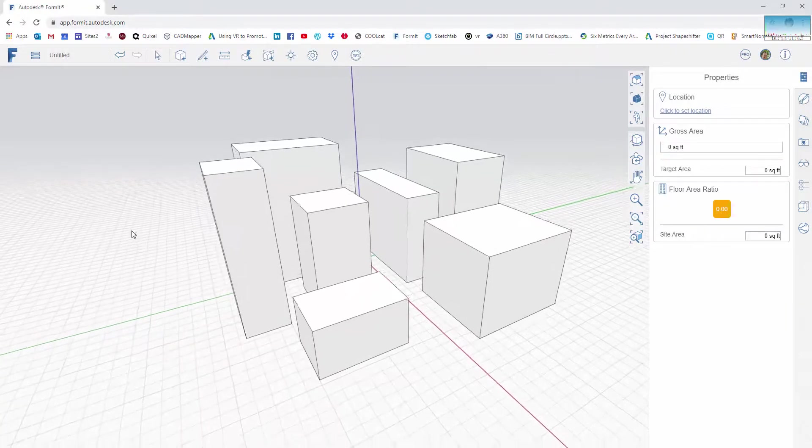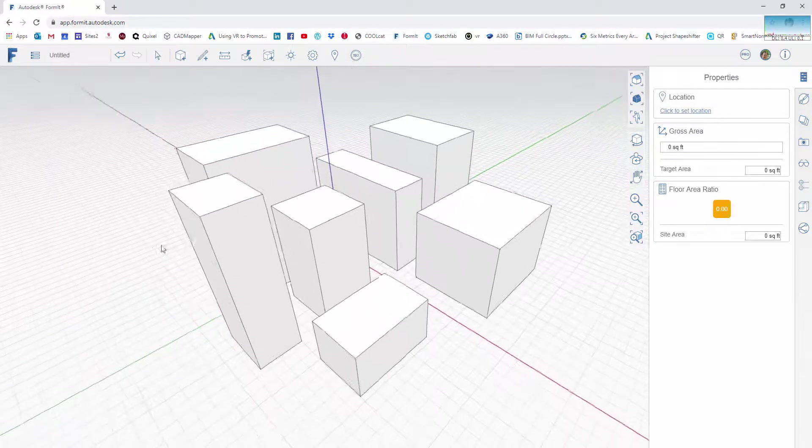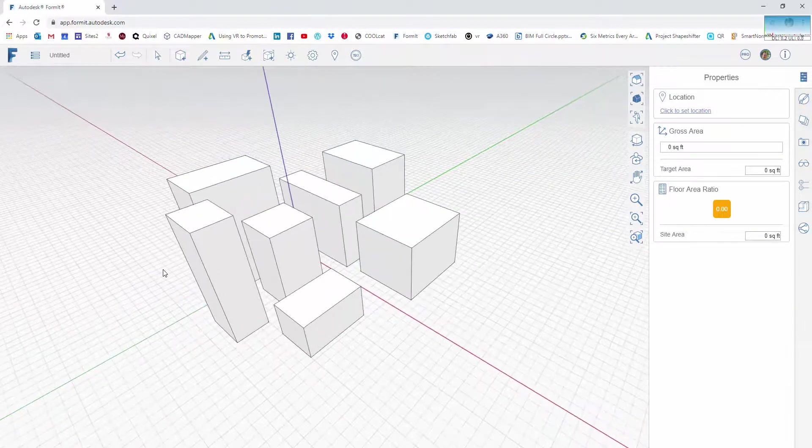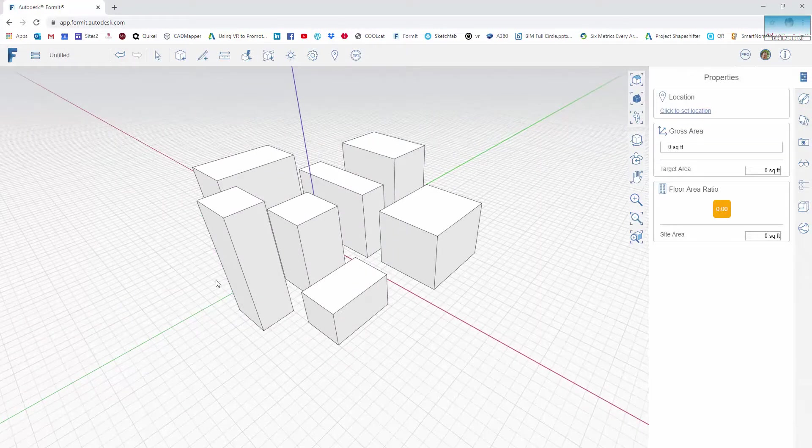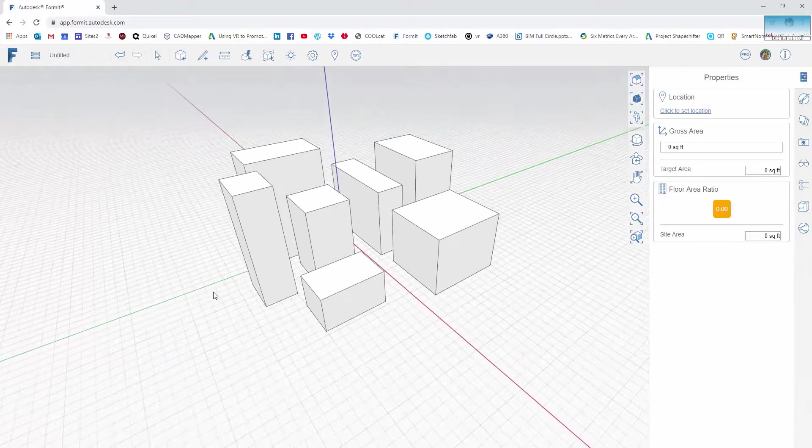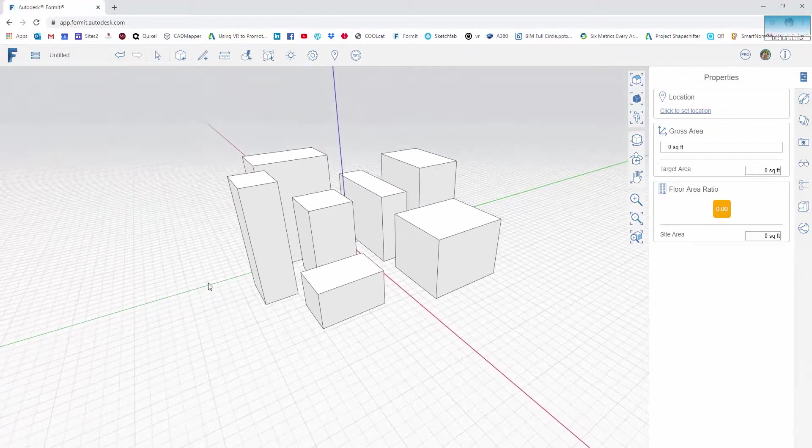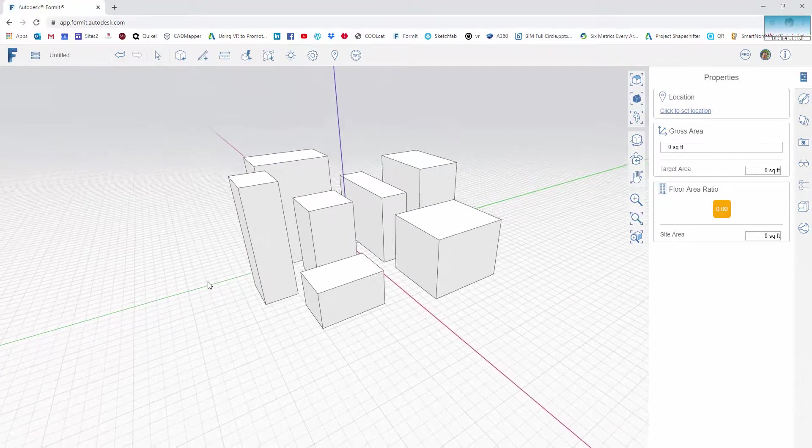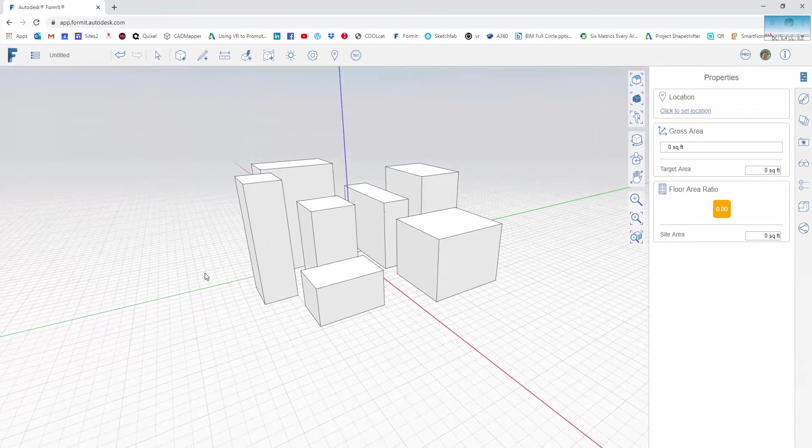Okay, this is the first in a set of simple videos to get you up and running on FormIt. So this first one really is just about some basics on the program.